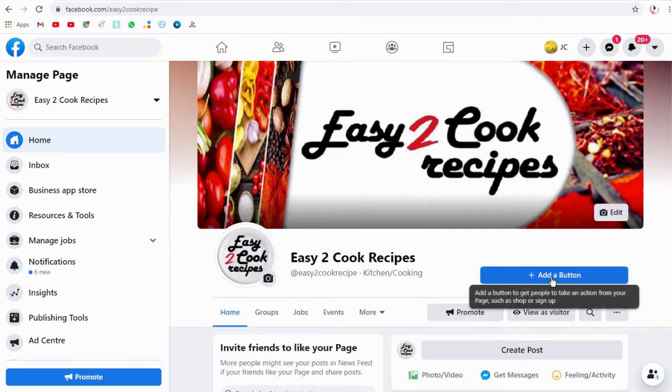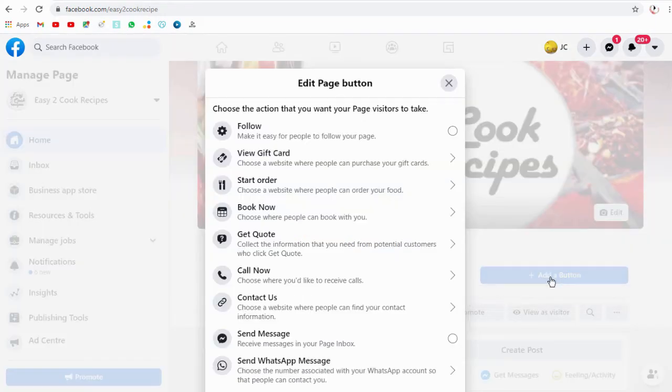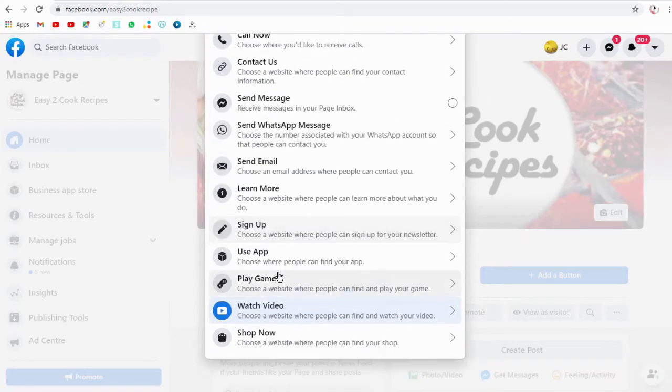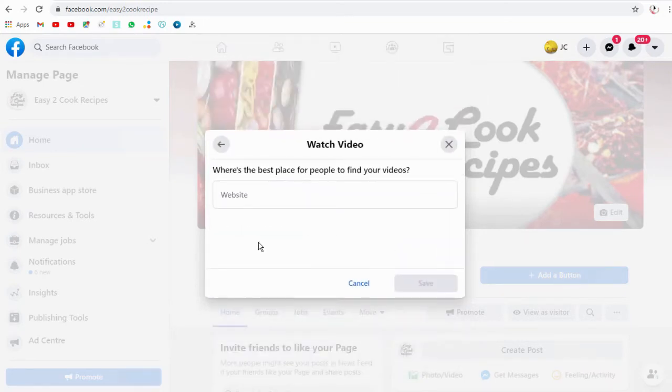We can edit it here and set up our YouTube channel. From the options, we can select the watch video option and enter our YouTube channel URL here.